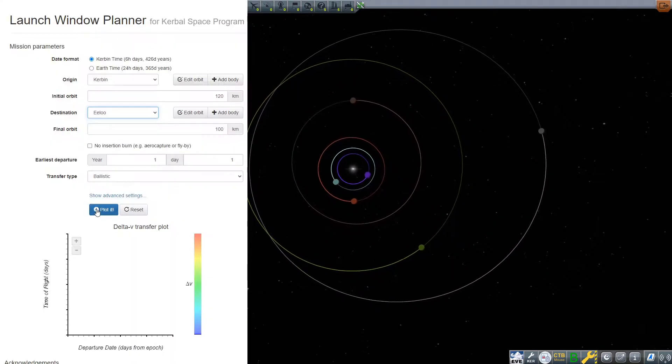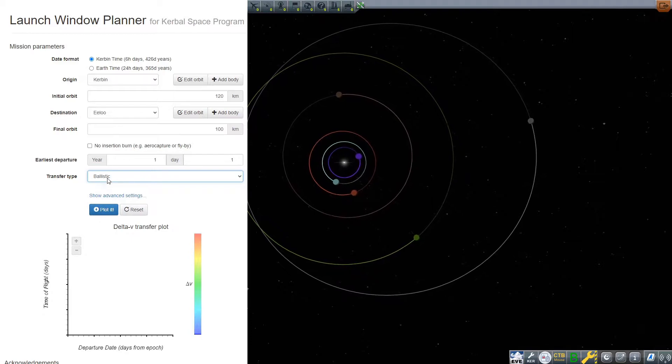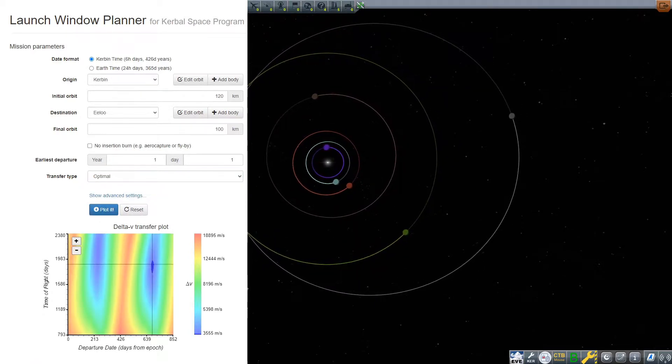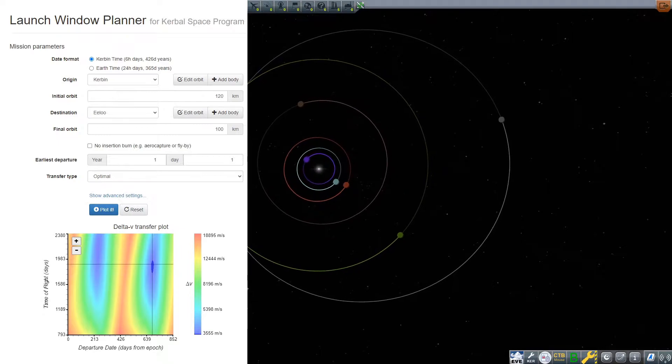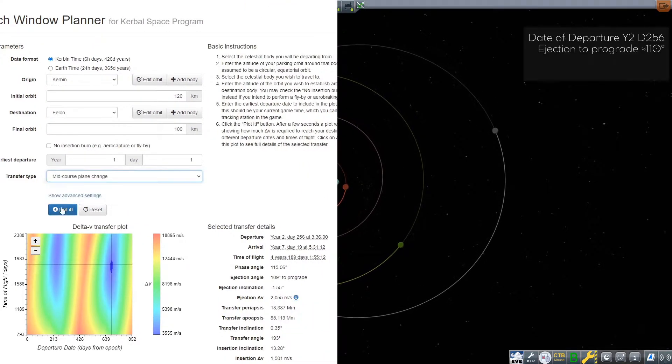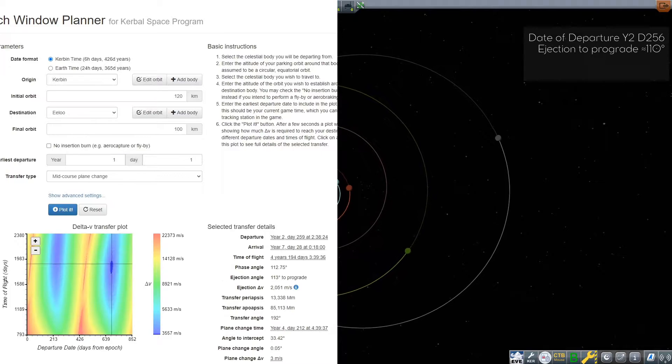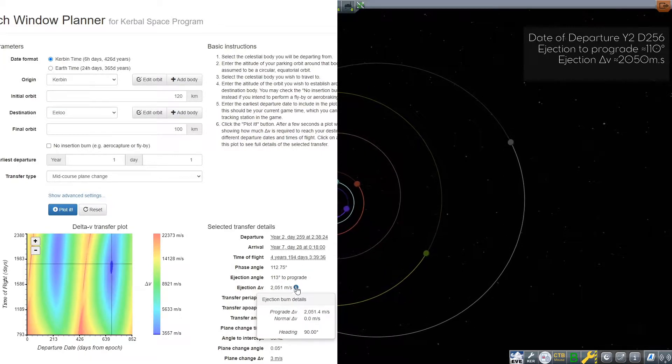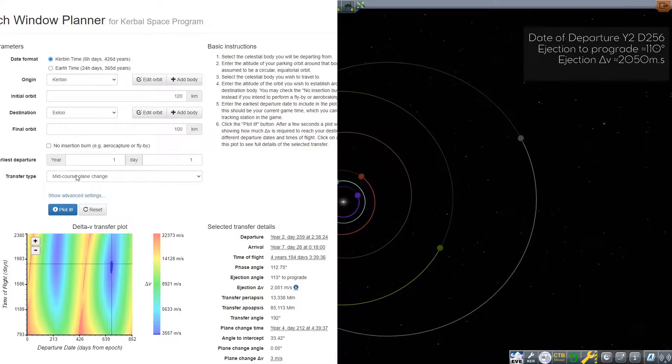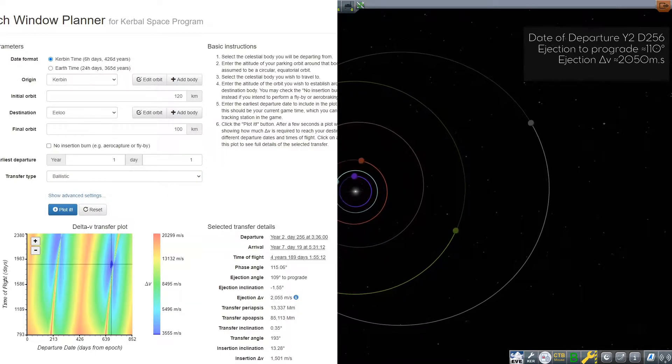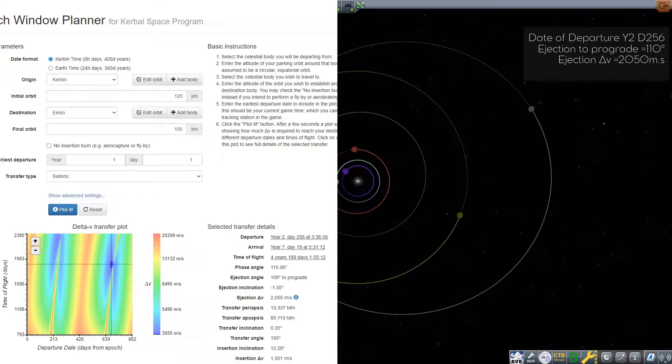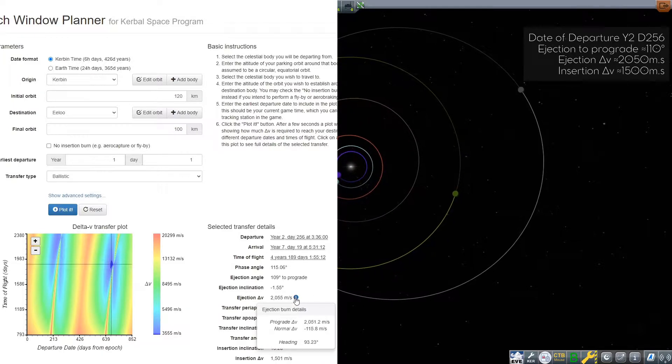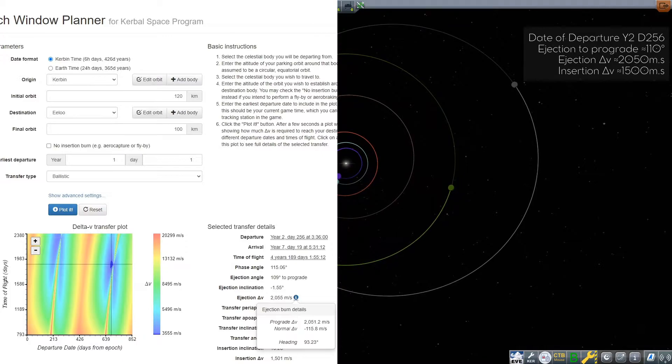The Launch Window Planner tool developed by Alex Moon tells us about a possible transfer window to the celestial body. The departure date is around the 256th day of the second Kerbal year. A thrust of about 2,050 meters per second of delta-v will be needed to get there. Once arrived, we will have to perform a 1,500 meters per second delta-v burn to circularize around Eeloo.